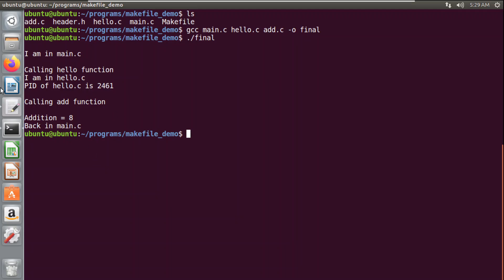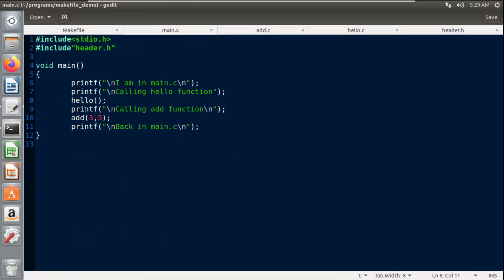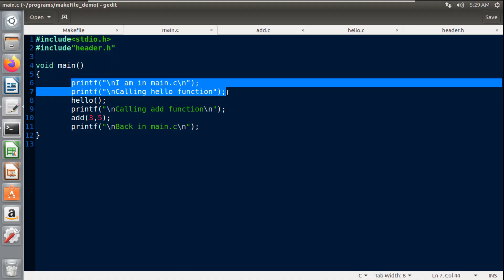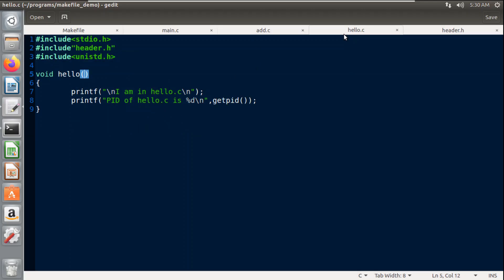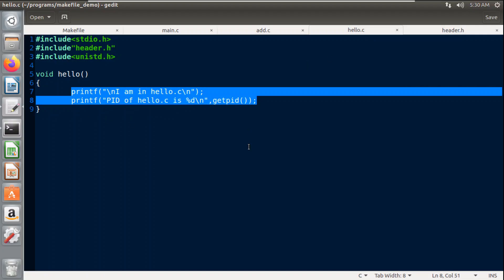Now we will look at what is written in the programs. In main.c I have printed two statements: 'I am in main' and a call to the hello function. I have created two functions: hello and add. The hello function is declared in the header file header.h and its implementation is in a separate source file hello.c. In hello.c I print 'I am in hello' and print the process ID using the getpid system call. If you don't know about process IDs, you can watch my previous Linux videos.